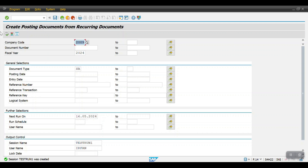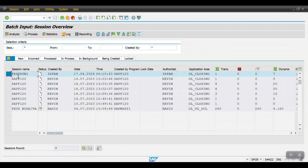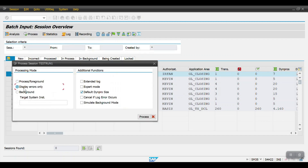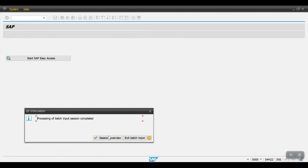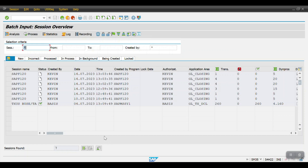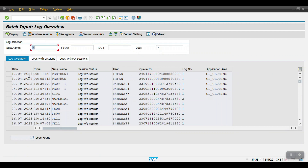In live scenarios, we save this variant and create a background job. Based on the background job configuration, on that particular day the job will execute and post automatically. For manual posting, go to SM35, select the session 'Test Run 1', click Execute, select 'Display Errors Only', and click Process. The session overview shows it is done.